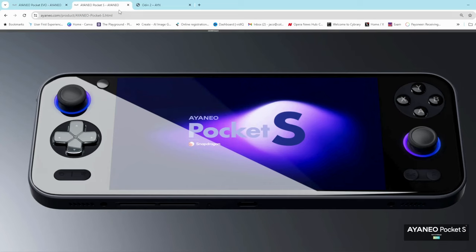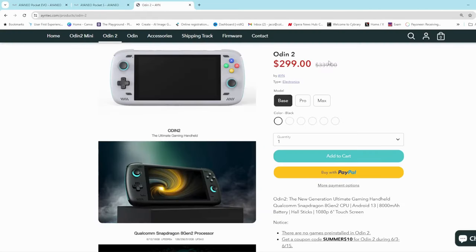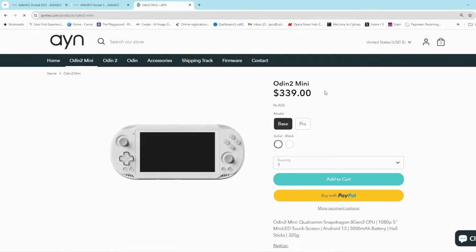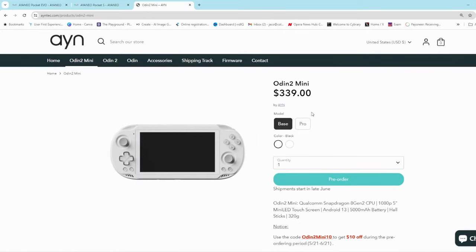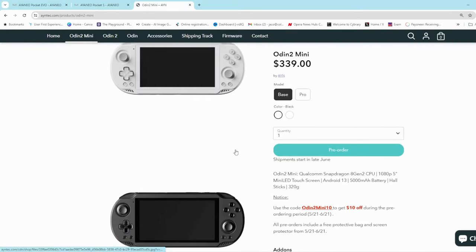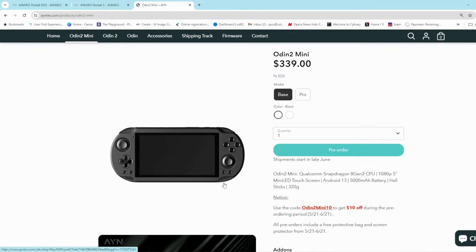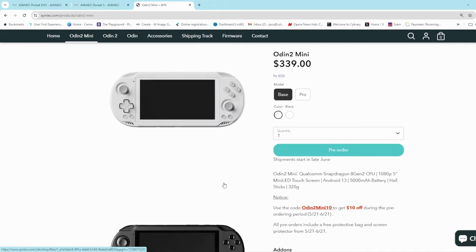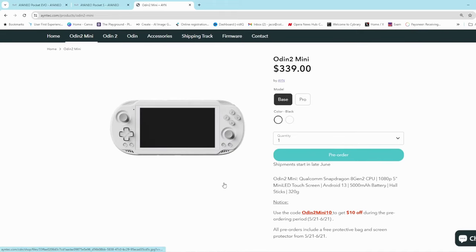Yeah, that's what I think about it. I think I would rather buy an Odin 2 at $299, or if you're looking for something more minimalist, the Odin 2 mini at $339. This one's got a smaller battery than the Odin 2, but also same chipset. It's got a mini LED screen compared to the IPS screen on the Odin 2.